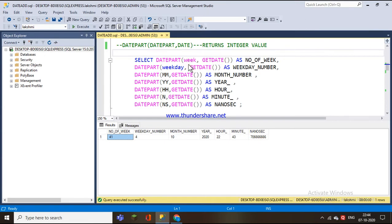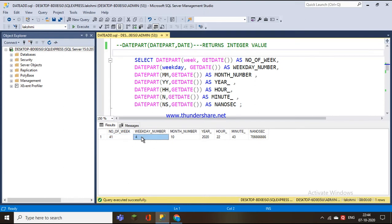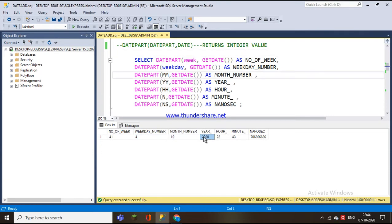Next is weekday. Today is Wednesday, and counting from Sunday, Wednesday is the 4th weekday, so the weekday value is 4. The month is 10 (October), the year is 2020, the hour is 22, and the minutes is 43.